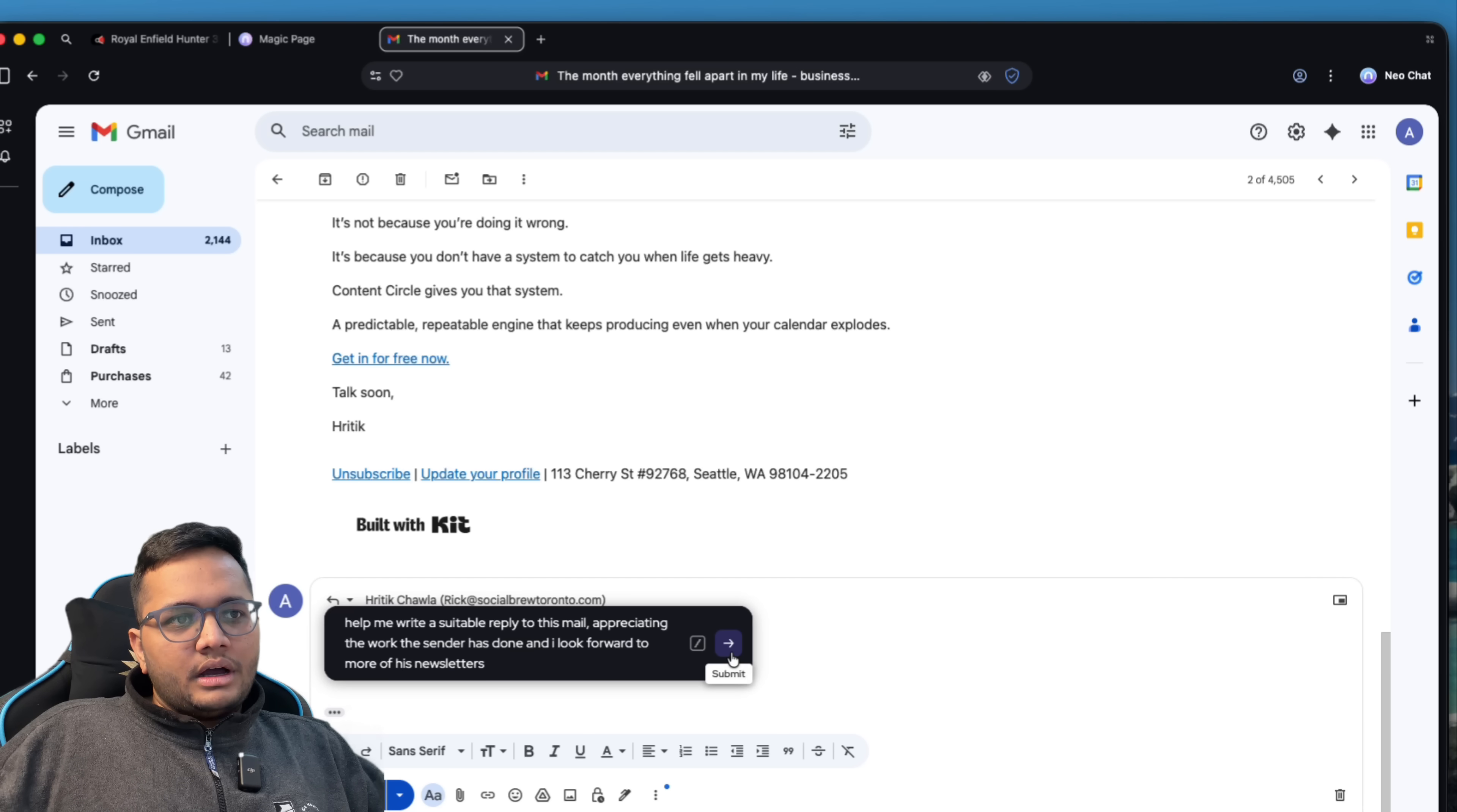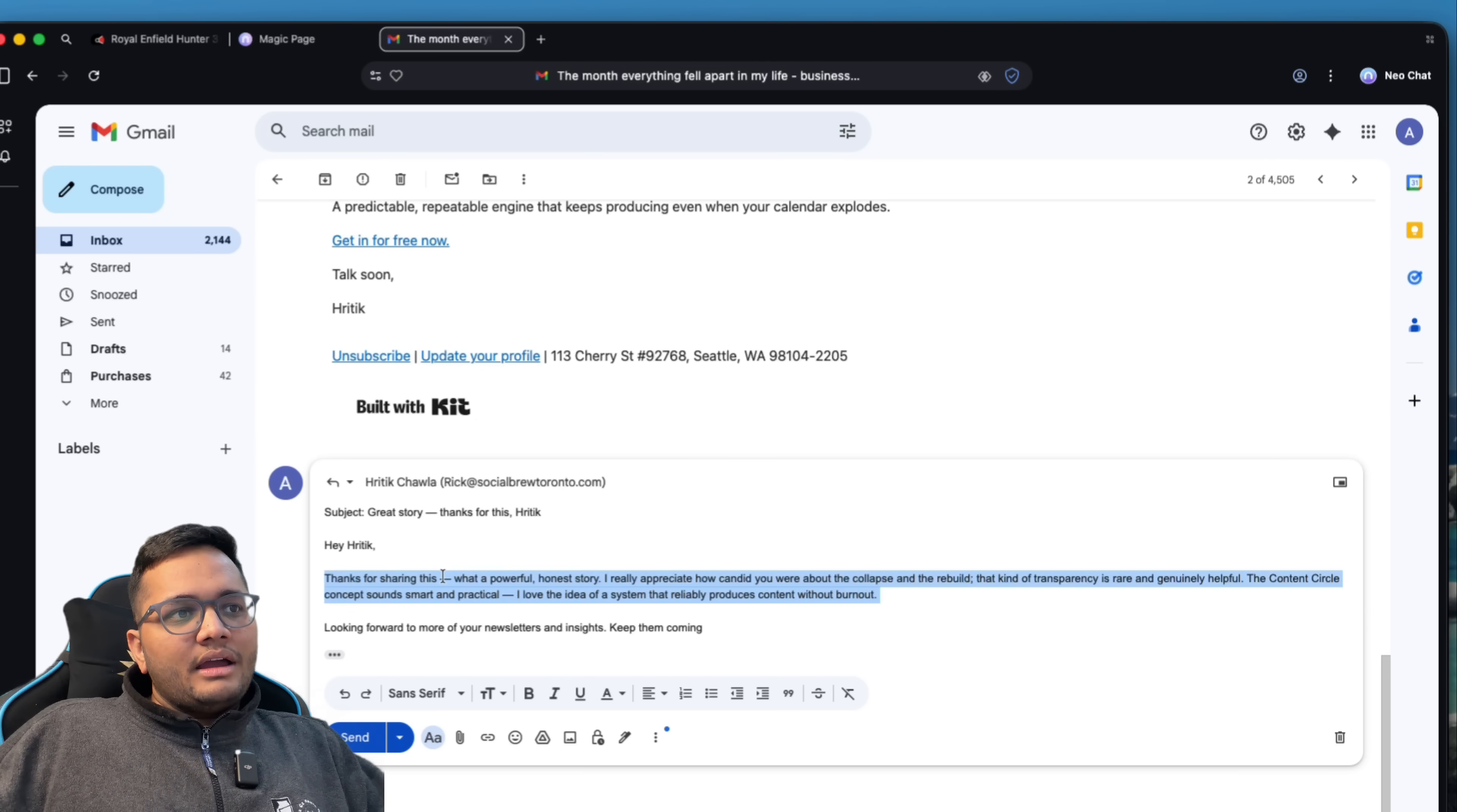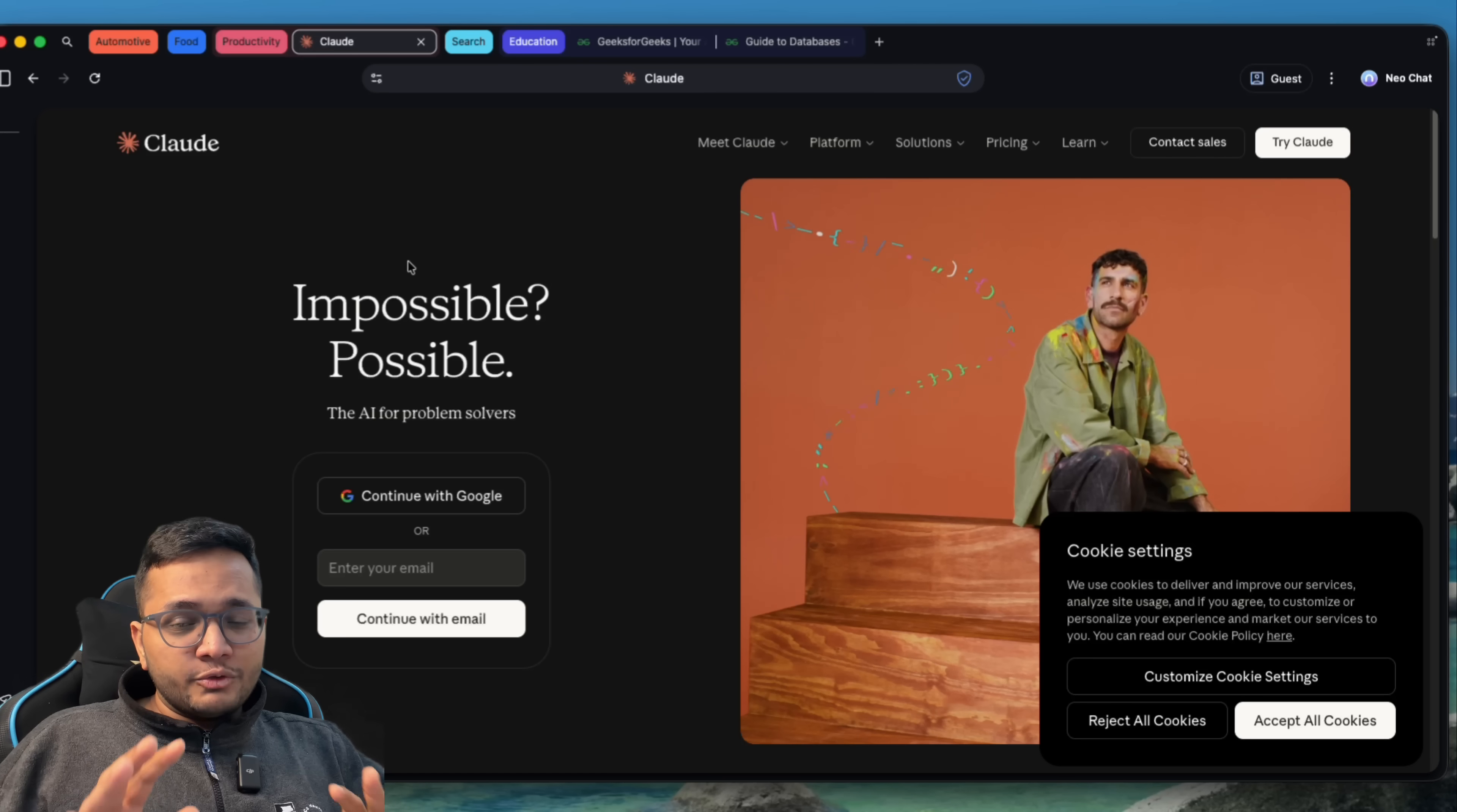So this is the reply that I have. And I can simply click on send or if there's something that I need to change. For example, I would want to remove these em dashes. I can simply remove these em dashes and I can put in something else. So this is how this looks like. And it's super easy, super helpful. And you can reply back to somebody.